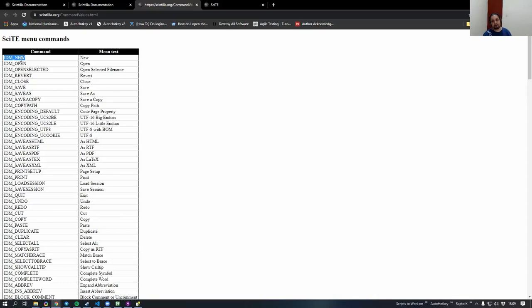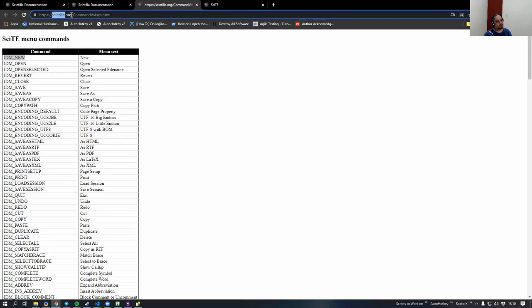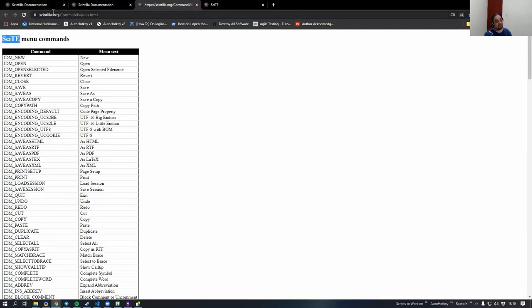If you just send the 'new' command to SciTE, it does all of that right there. The page title says 'SciTE menu commands', but the tab title says 'scintilla.org commands' — because scintilla.org is the website, and this page, even though it's on scintilla.org, is actually referring to SciTE itself. So it is kind of confusing.